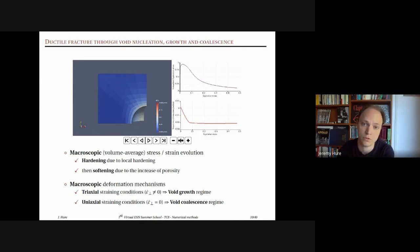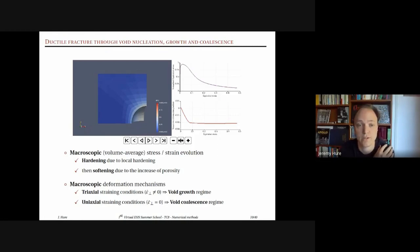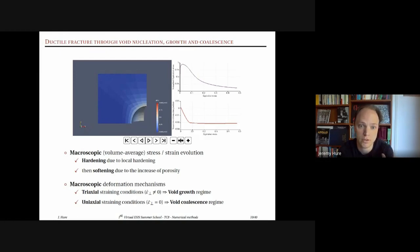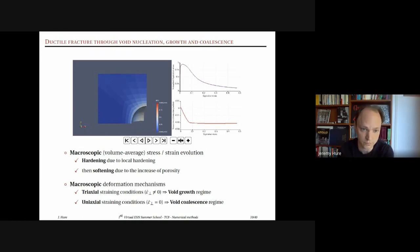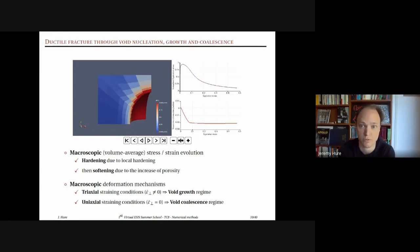Looking at the macroscopic volume-average stress-strain curve: at the beginning there is hardening due to local hardening of the material around the void, followed by very strong softening related to the increase of porosity. By the end of the simulation, the void volume fraction is very large compared to the beginning.